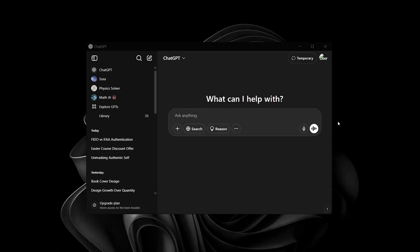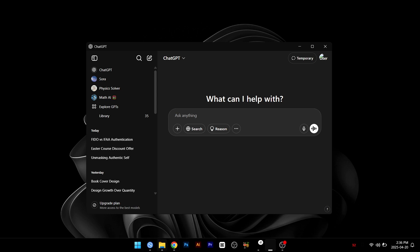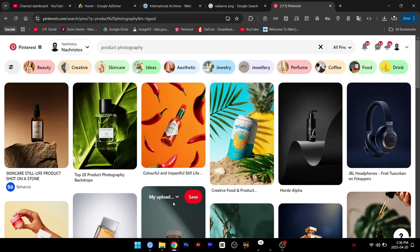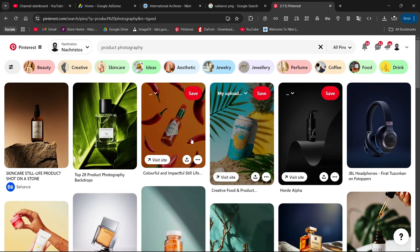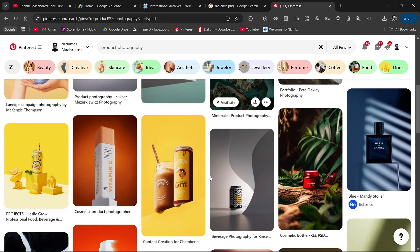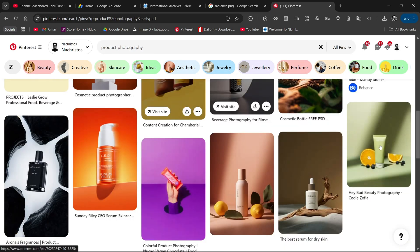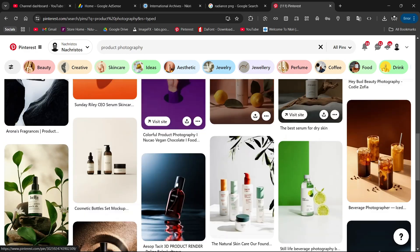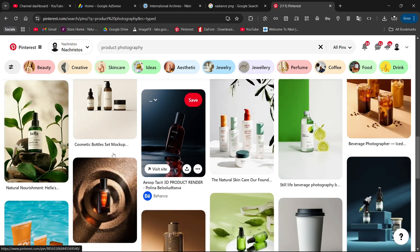In today's video I'll be showing you how you can generate AI product images with the help of ChatGPT. The first thing we want to do is go over to Pinterest. There are a lot of product pictures here, so you want to pick a product picture that is not really that complicated.